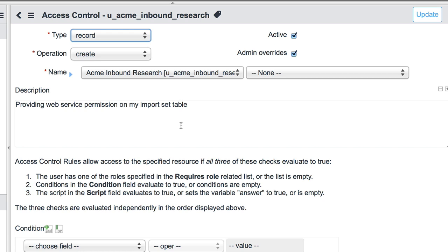So one clarification I'd like to make, David, is that we're not setting an access control for the web service to create the record. Rather, we're creating this access control so that a user with the role we created will have access to this web service. The web service will then be able to create the record. But this is to provide the access for an external user to reach and trigger this web service.